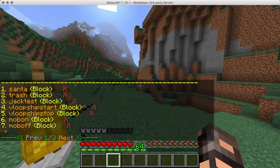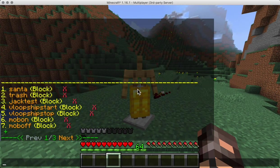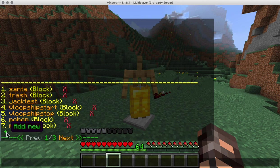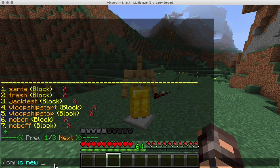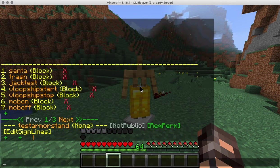The syntax is CMI IC new, and when you click the little plus sign here it will actually prefix that into the chat as well. So we're going to do 'test armor stands'.